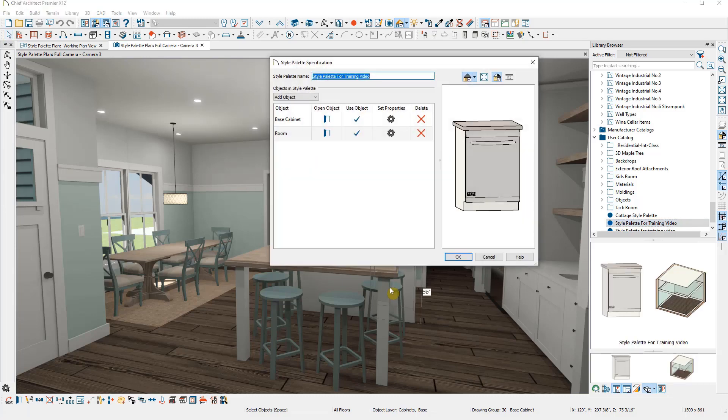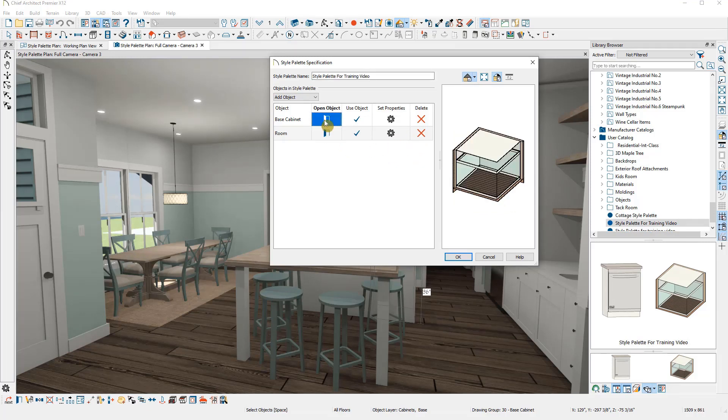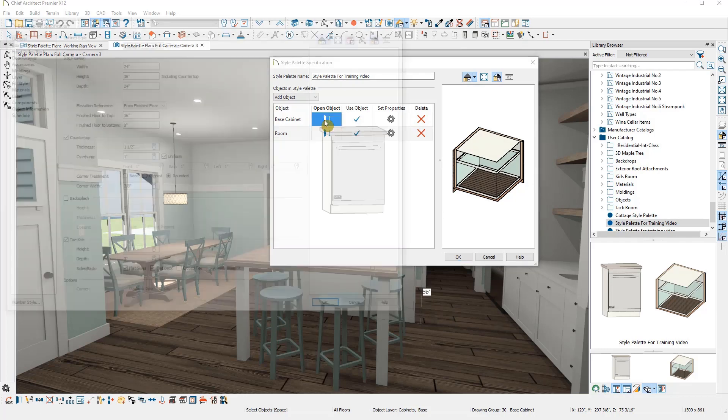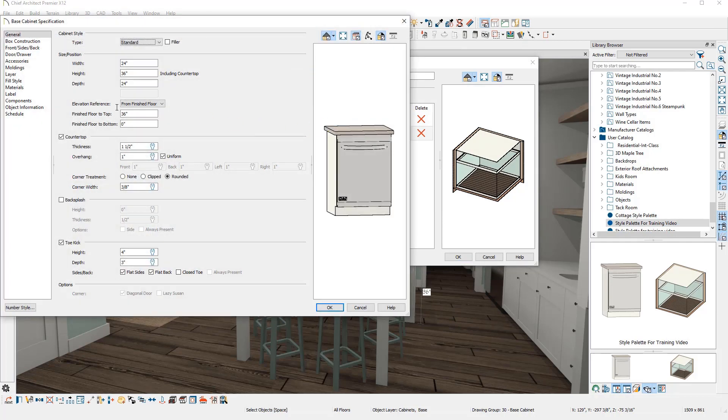If we add an item like this appliance cabinet without meaning to, we can either delete it and add a different base cabinet in the plan or use Open Object to change the cabinet settings.